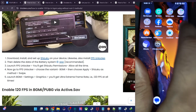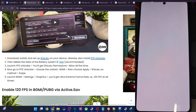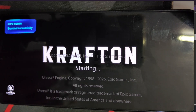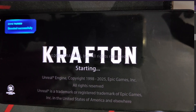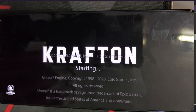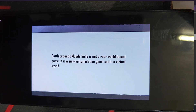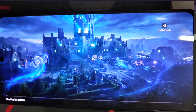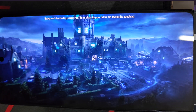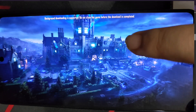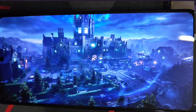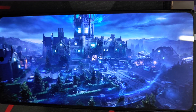Now let's launch BGMI on our phone. This might take a few seconds to launch, so let's wait for that. I will have a look at the result as well. It's checking for updates, and in a few more seconds we will be inside the game.